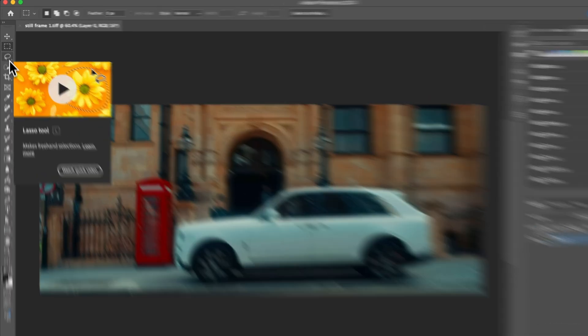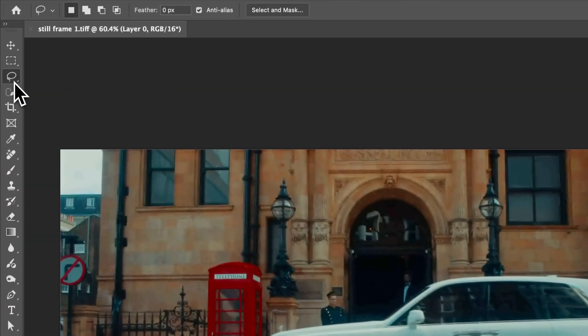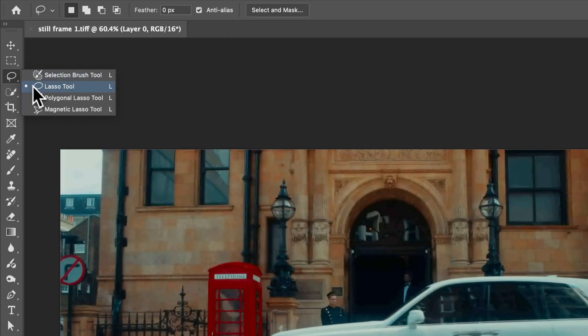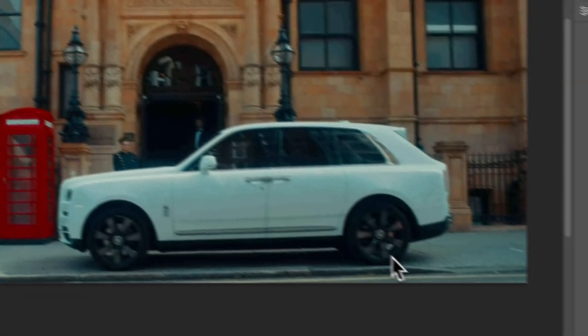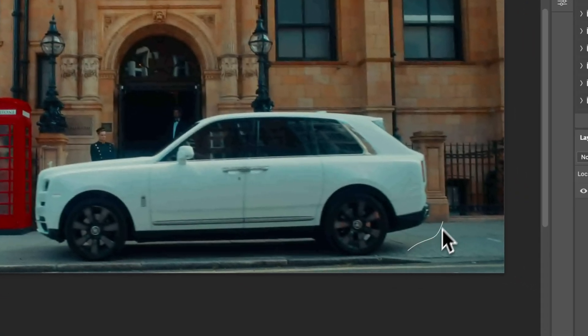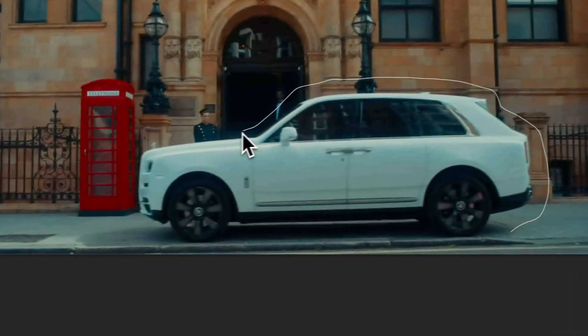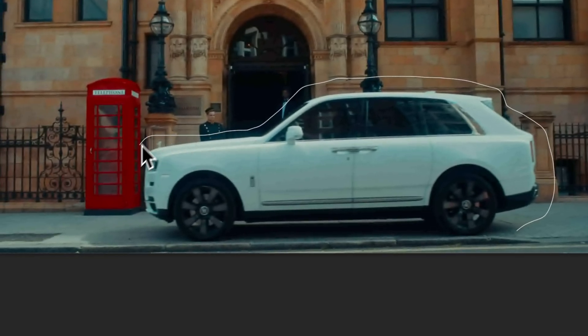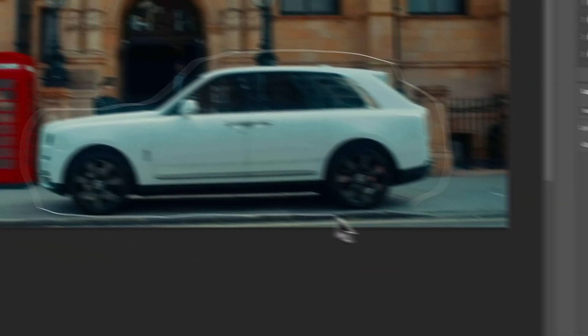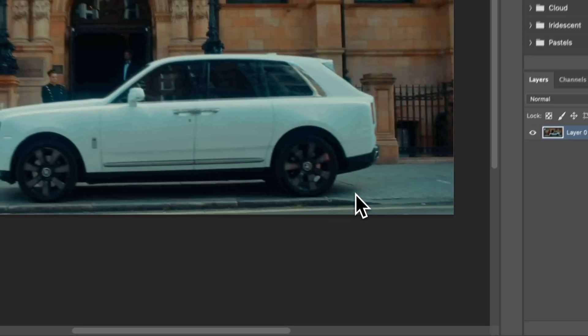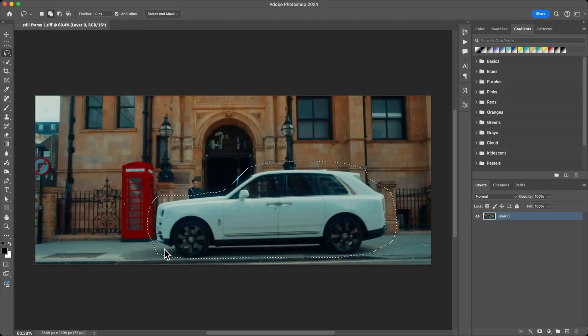You can just click and drag to make your selection, or if you want to be a little bit more precise, you can use the Lasso tool or press L. Then you can click and drag and kind of drag around the area that you want to remove. I'm going to do something like this.